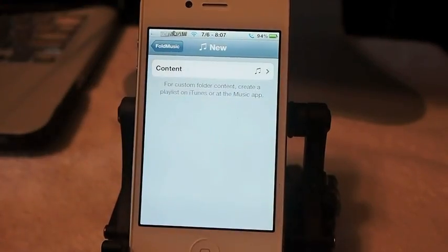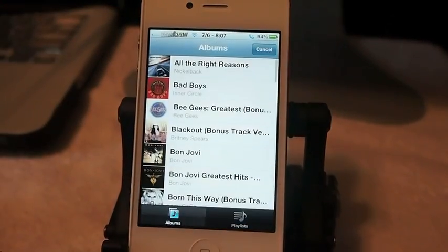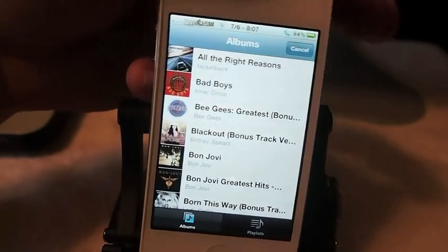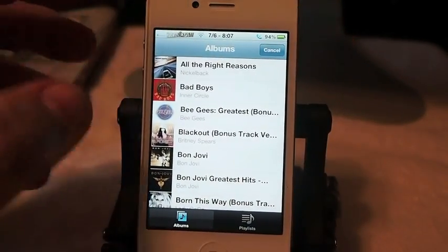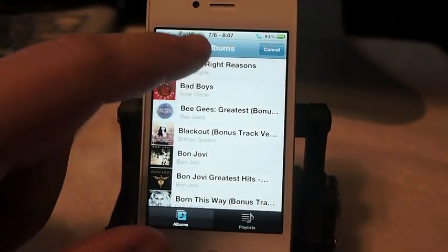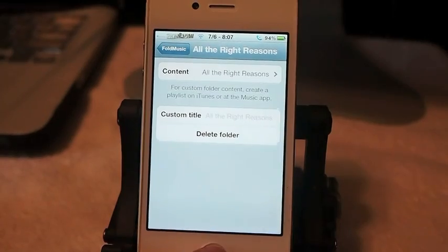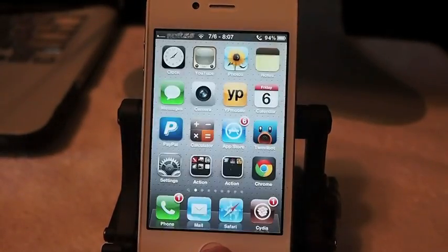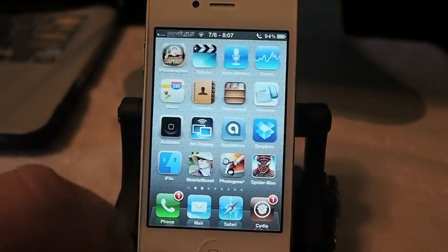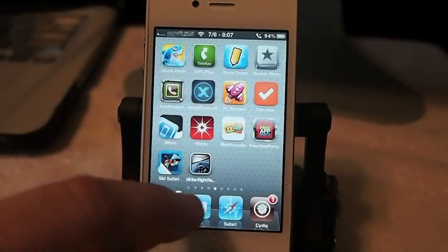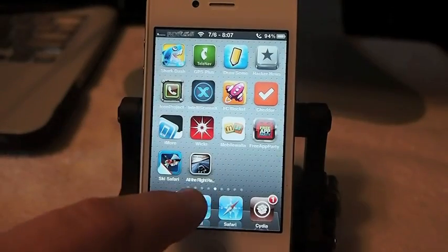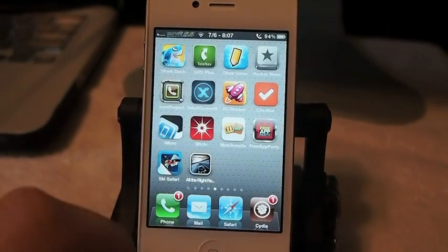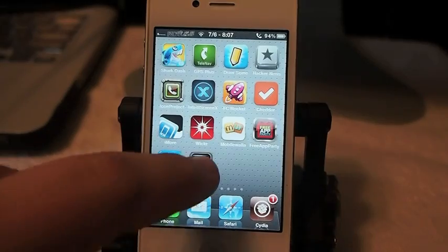I was going to show you how to do it. I'm not going to play anything simply because of copyright, so I'm going to put Nickelback on there. Let's go back out and we should have a Nickelback right here on the springboard — you see it. All the right things right here.